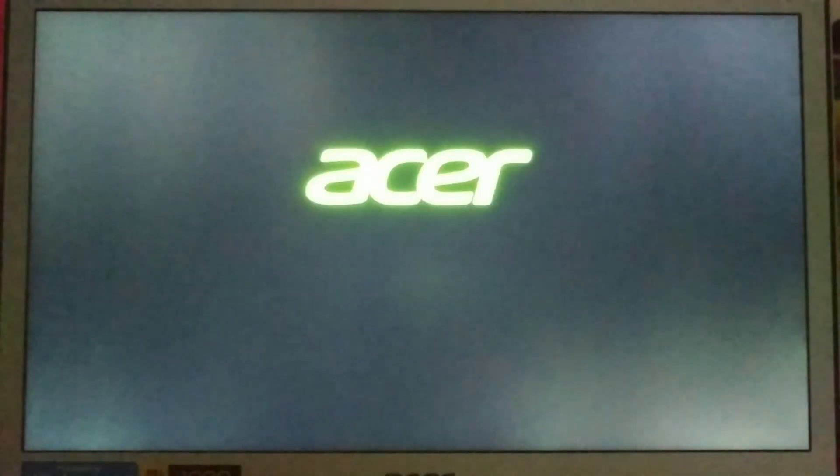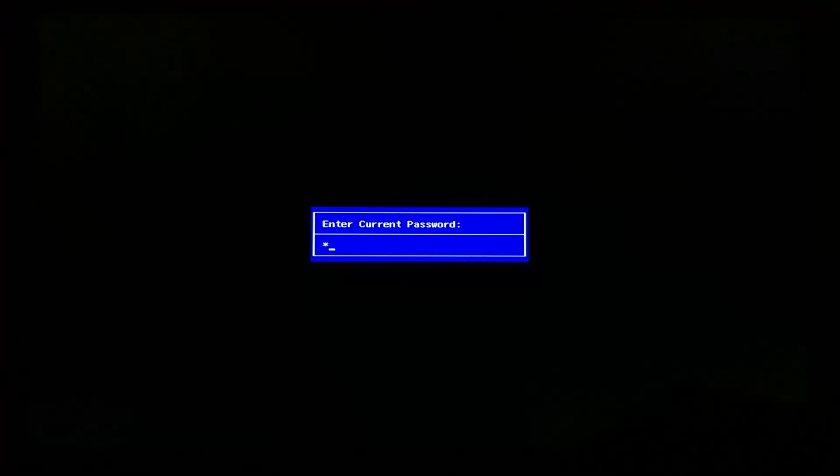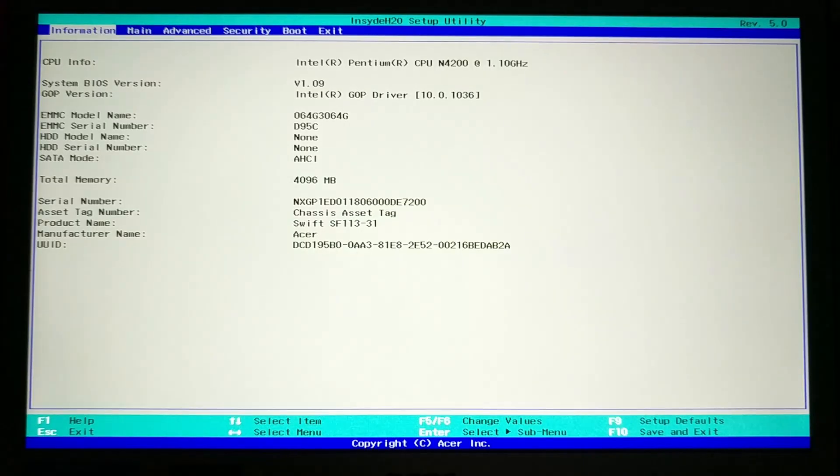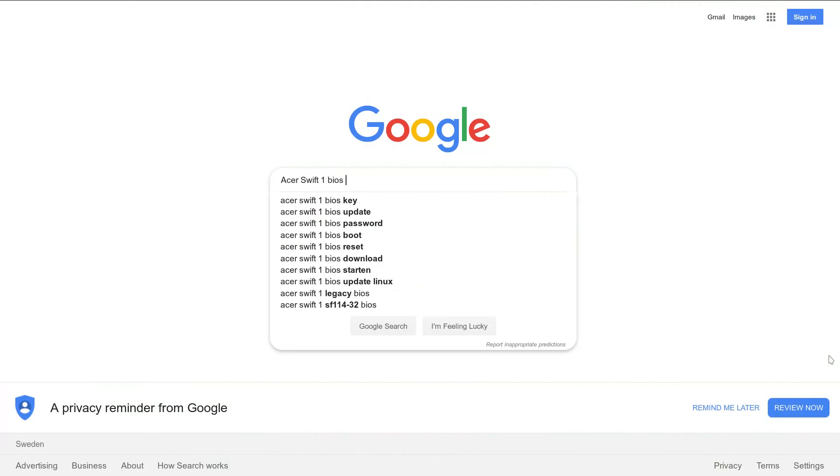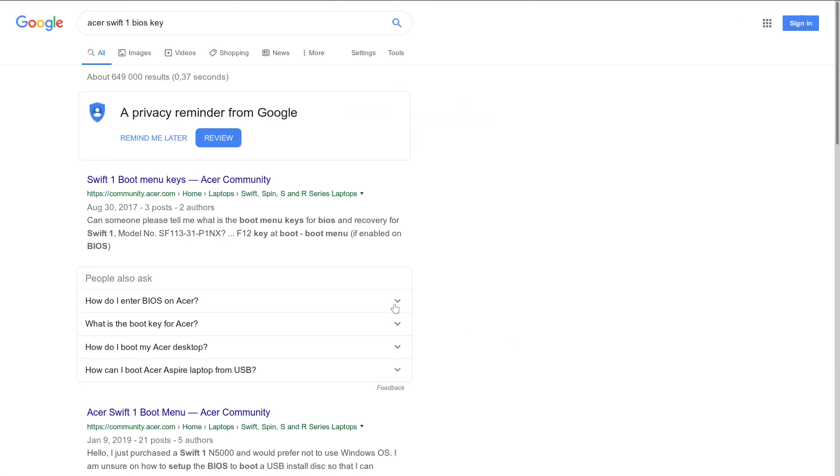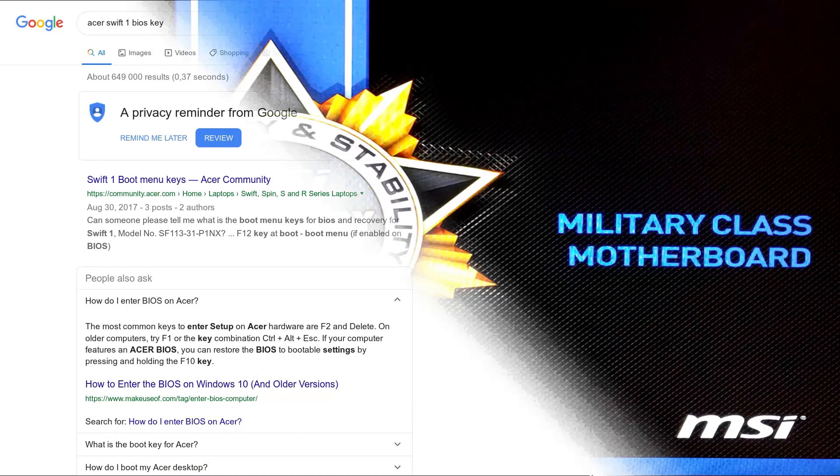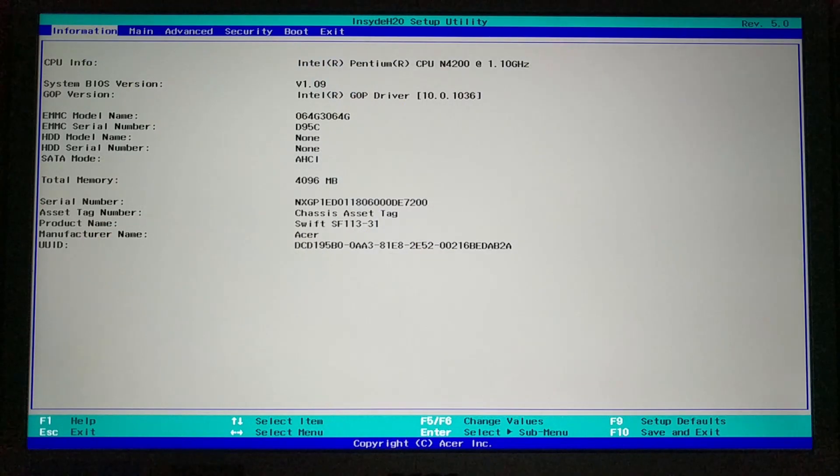First, you need to get into BIOS. Usually, you just have to press a specific key during the boot. In my Acer Swift 1, I press F2. Just google your computer model and BIOS key term and you will find the key you need to press. Once, you may also see it on the screen during the boot.